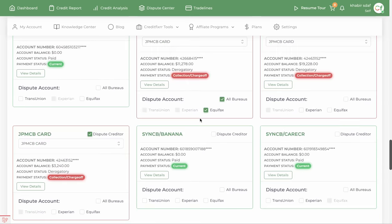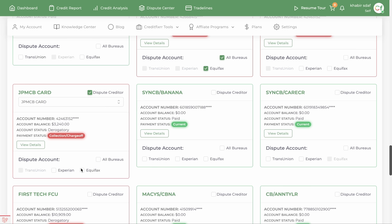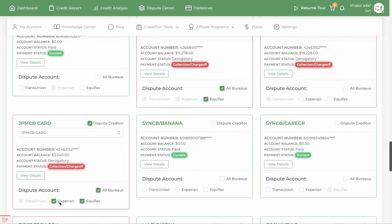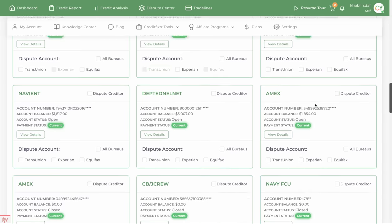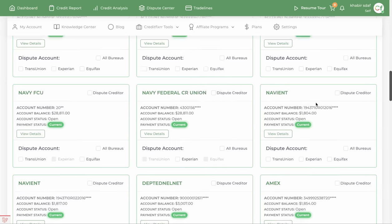You can select a filter to see which credit reporting agencies the derogatory items are reporting to. For example, this one is reporting to Experian and Equifax, this one is only reporting to Equifax, and this one is only reporting to Experian and Equifax.